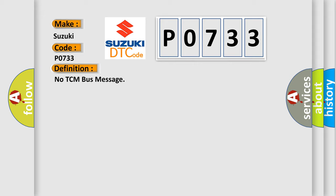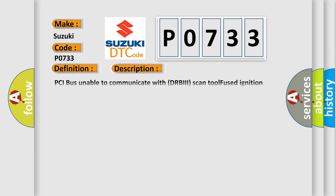And now this is a short description of this DTC code. PCI bus unable to communicate with DRBII scan tool, fused ignition switch output incorrect off-run-start, intermittent condition, PCM has failed.